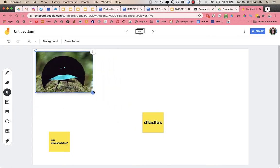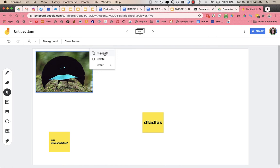And you can resize it. You can duplicate, delete, and you can change the order to send things forward and backwards.